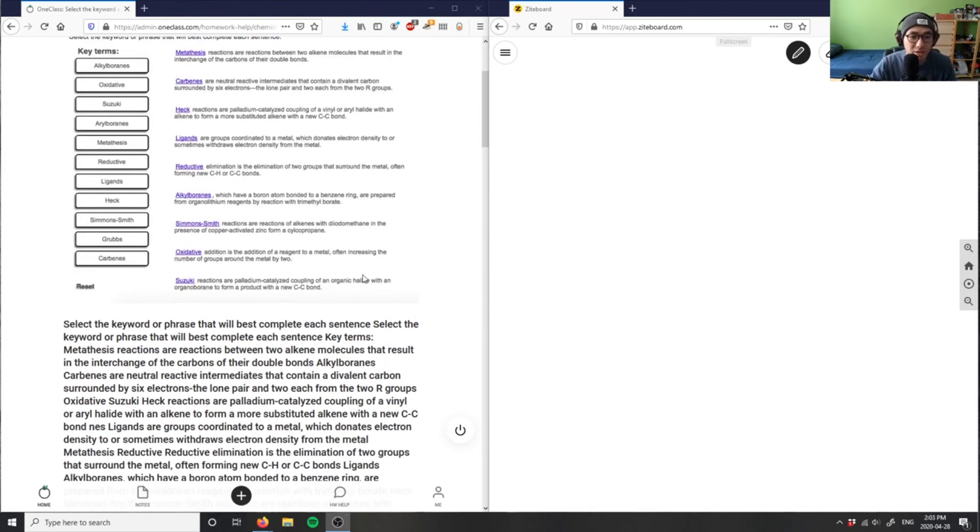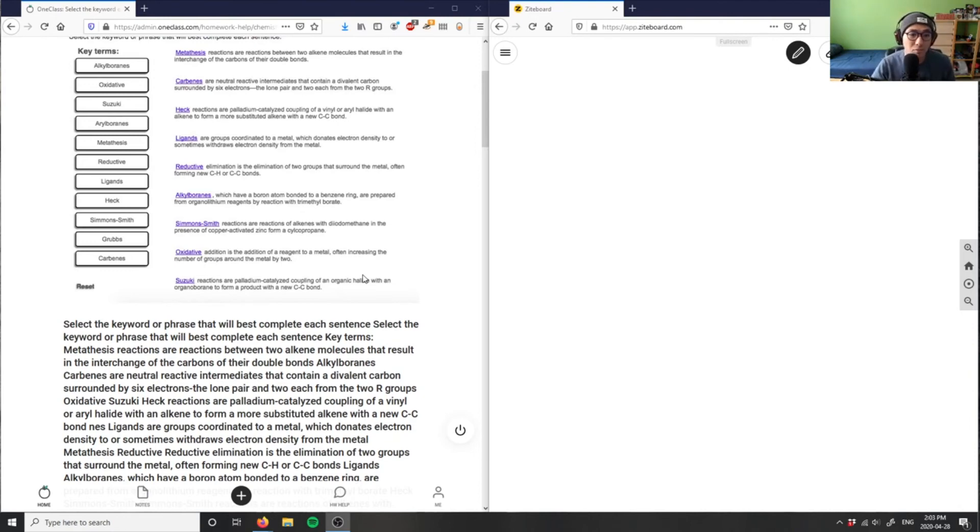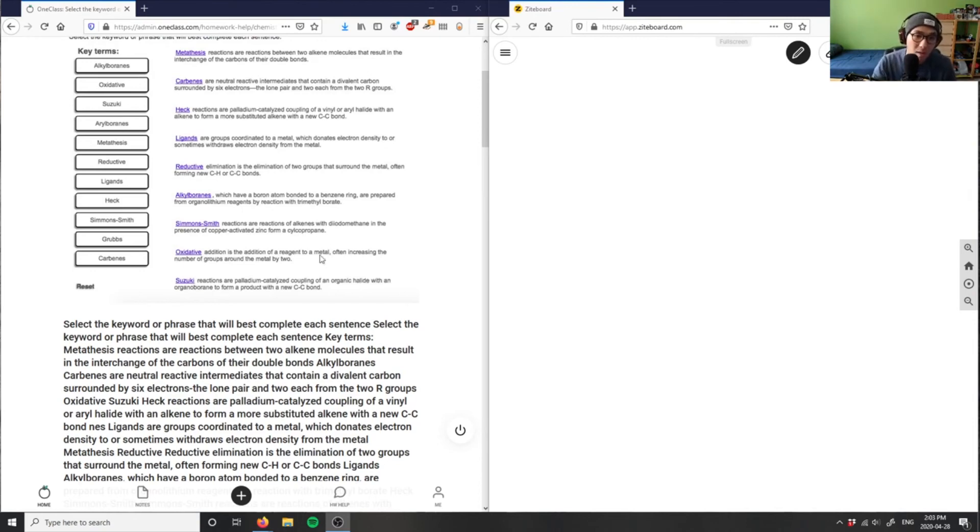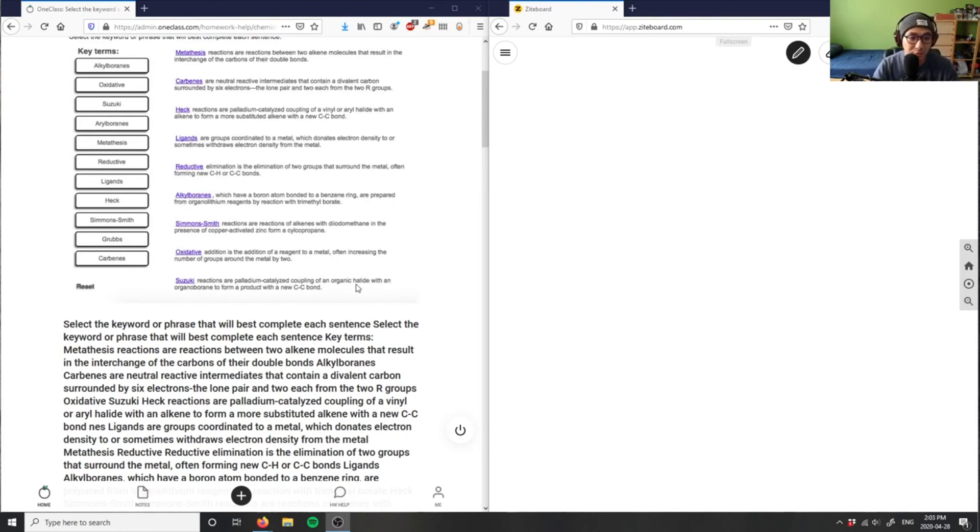An oxidative reaction is adding a reagent to a metal, increasing the number of groups around the metal by two. Suzuki is palladium catalyzed as well, but you're forming a new C-C bond using an organic halide with an organoborane.